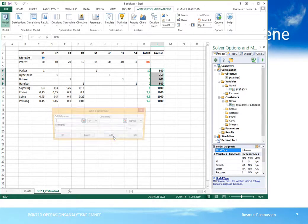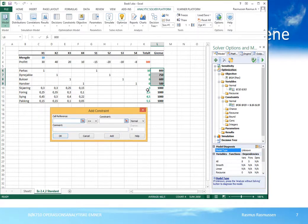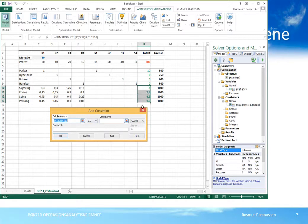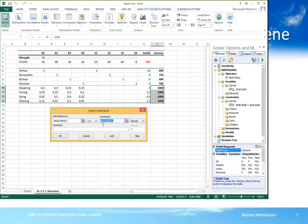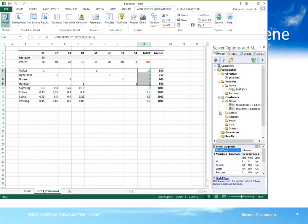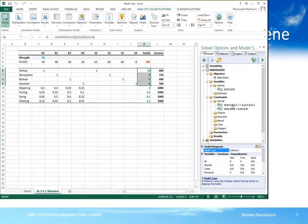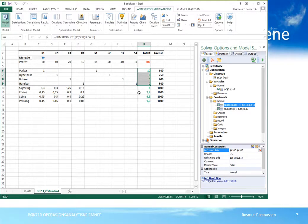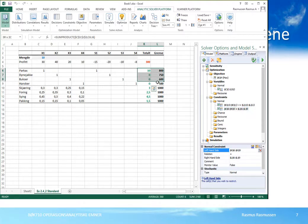Default-verdien er mindre lik, men her trenger vi en likhetsrestriksjon. Venstresiden på restriksjonene skal altså være lik høyresiden – L6 til L9 skal være lik K6 til K9. Vi trykker Add for å legge til flere restriksjoner. Neste er kapasitetsrestriksjonene for de fire avdelingene – venstresiden viser totalt tidsforbruk, og det må være mindre eller lik kapasitetene i kolonne L. Vi trykker OK.